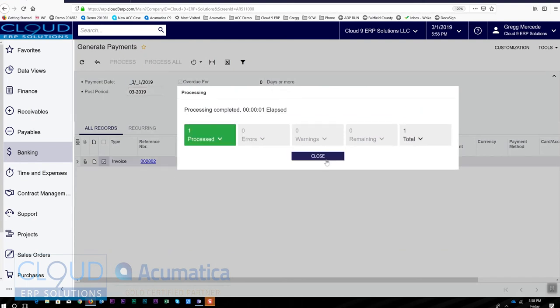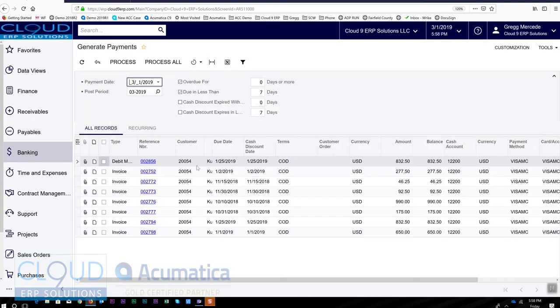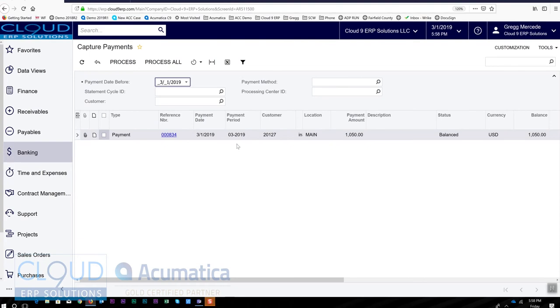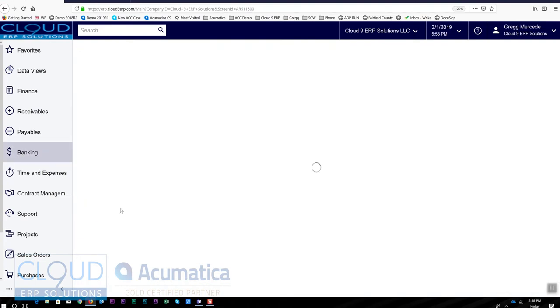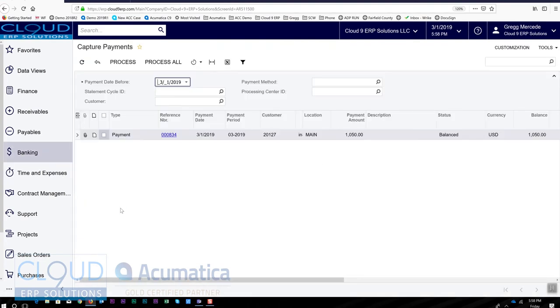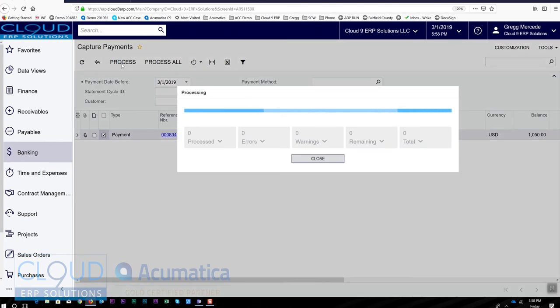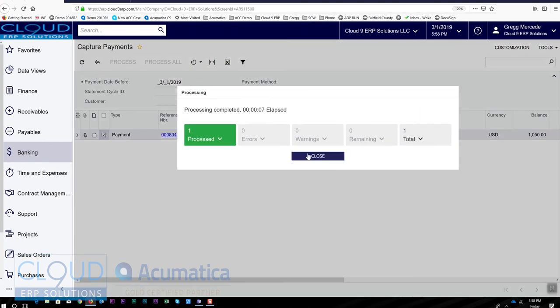Now that's done. And now if I go to banking and capture payments, I'll now see a single payment and I can check it and run process and I'll get my result.